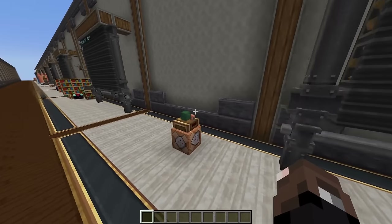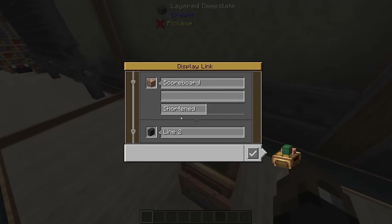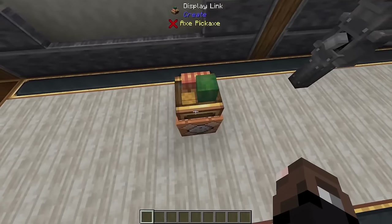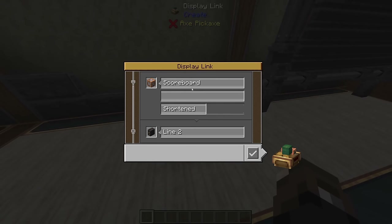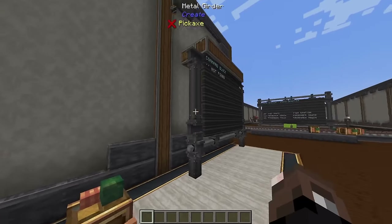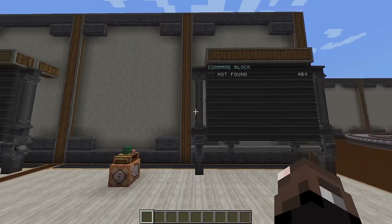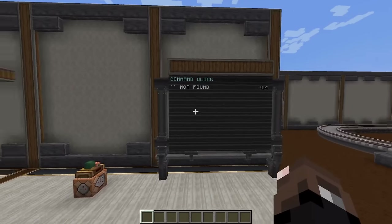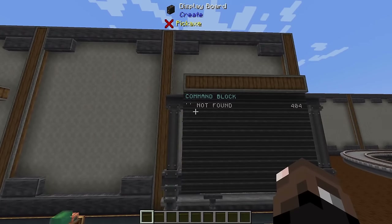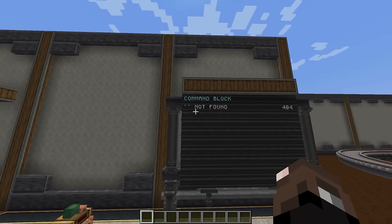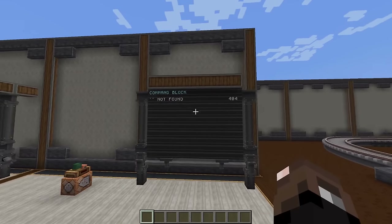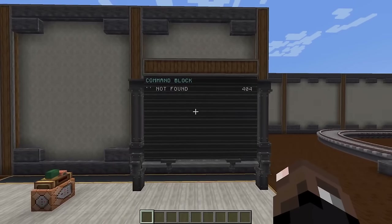The last thing you can do is hook a display link up to a command block to read scoreboard information. If you had a scoreboard with a red team and blue team you could actually display their scores on a display board. It's a cool function even if it takes some setup.